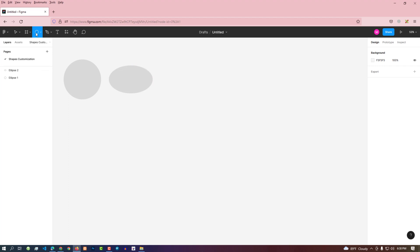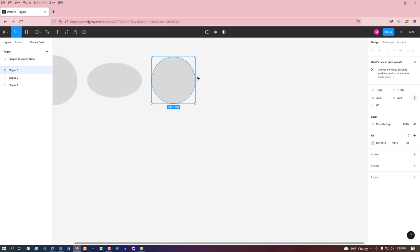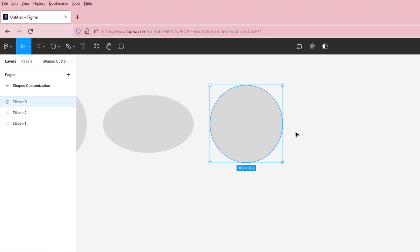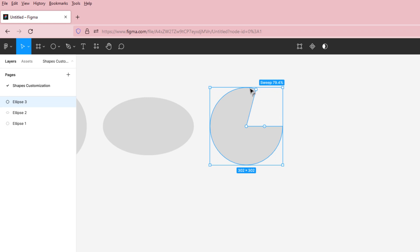Now let's divide a circle. Create an actual circle. If I hover the mouse over the circle, I can see an arc point. Hold the arc point with the mouse and keep swiping upward as necessary. In this way, we can easily swipe a circle as required and keep the required part.